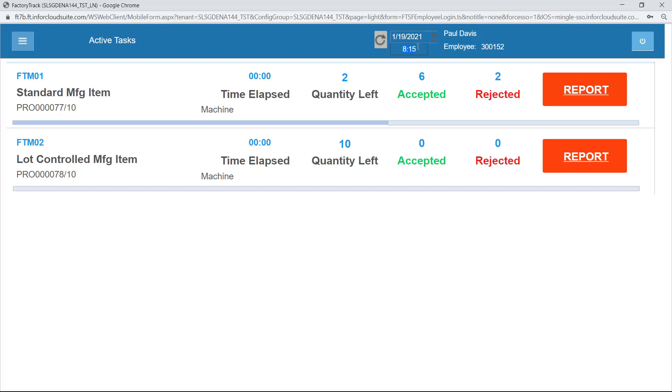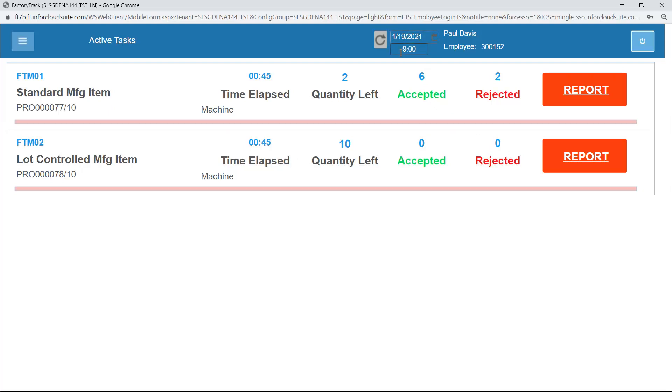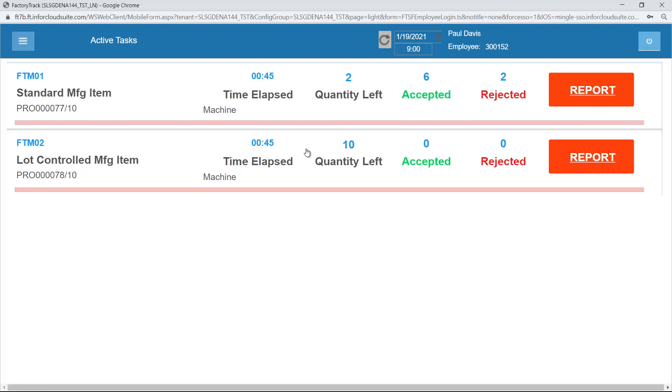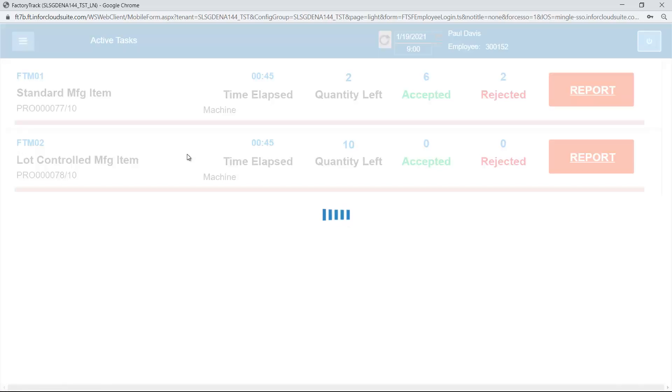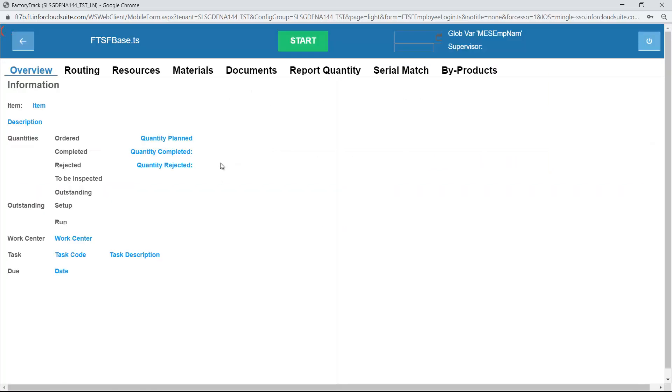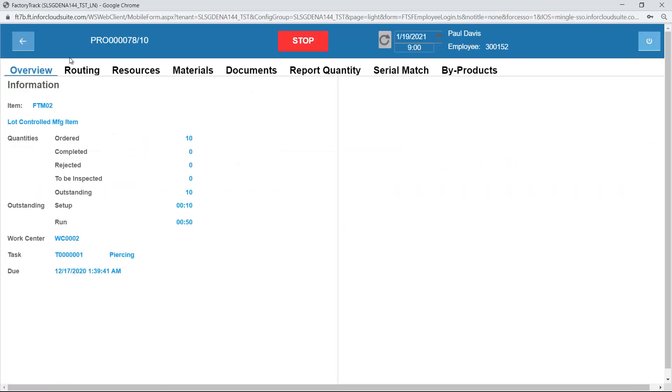Let me just advance the time to 9 o'clock, obviously we would not normally expect the operator to be able to change the time. If I click anywhere on one of these jobs, then I will see all the details associated with the job.